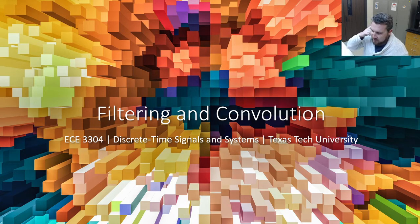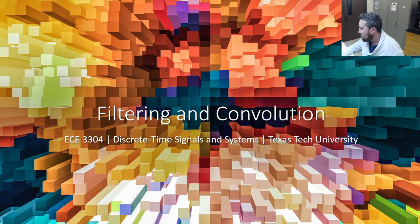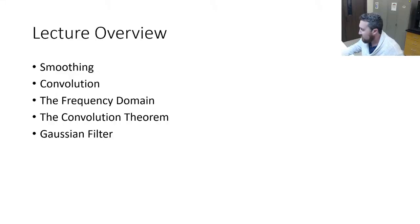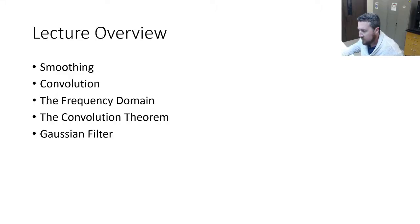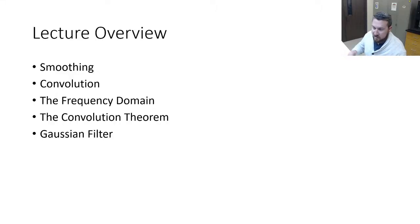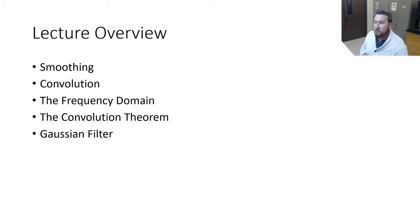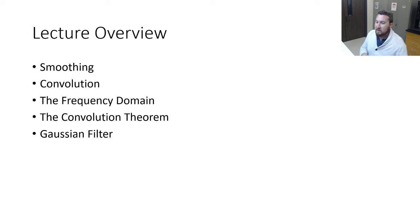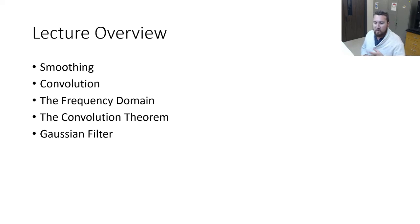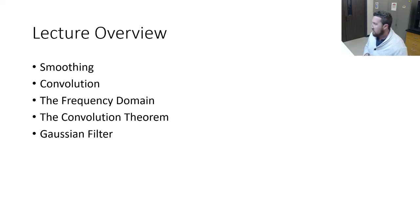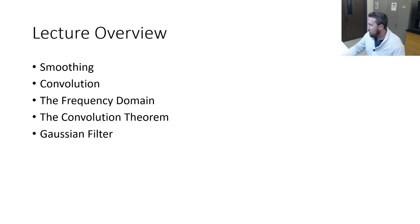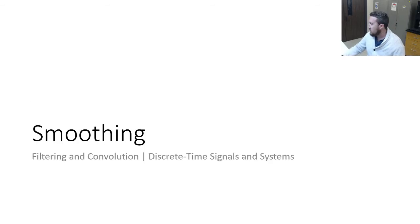Today we are going to talk about filtering and convolution, which is a pretty fun topic and pretty easy. We've done a lot of this already in the first half of the class, but we're going to look at smoothing, convolution, convolution in the frequency domain, the convolution theorem, a Gaussian filter, and then move on.